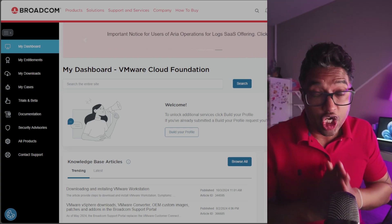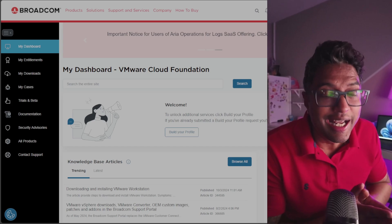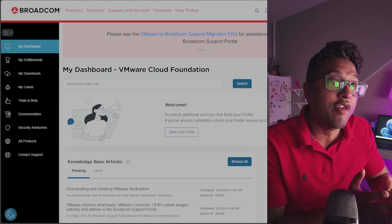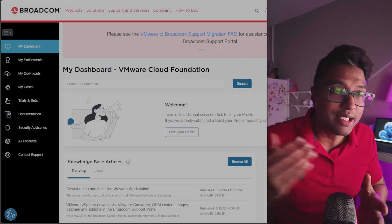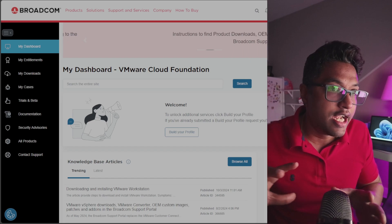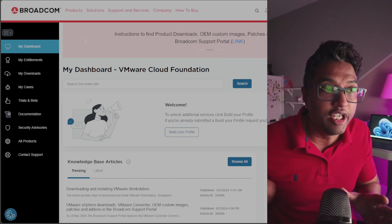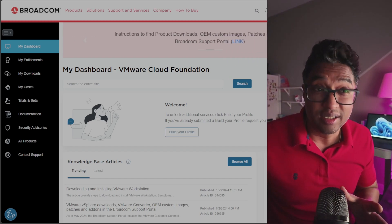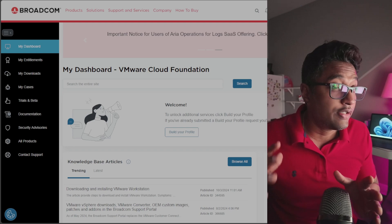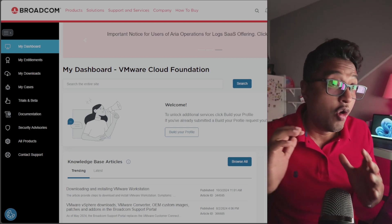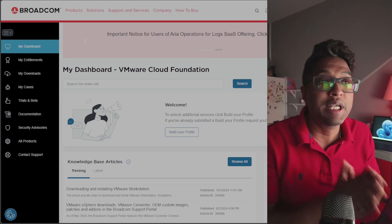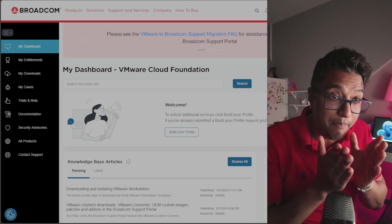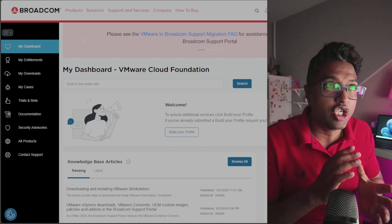VMware recently announced that both VMware Workstation and VMware Fusion have transitioned away from their paid subscription model. That means they are now completely free for personal and commercial use. This includes VMware Workstation Pro, which was previously only available as a paid product.